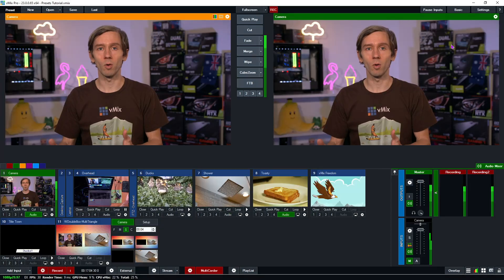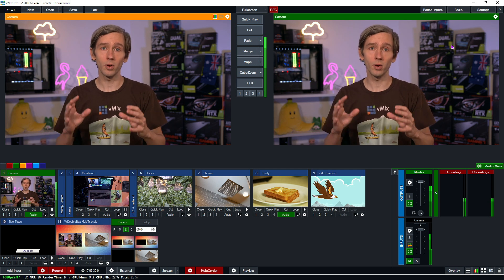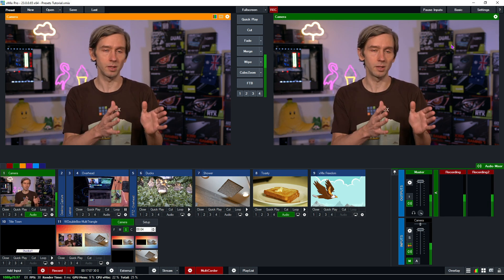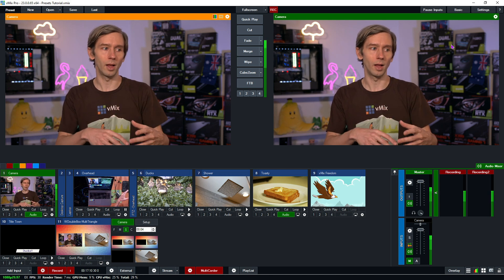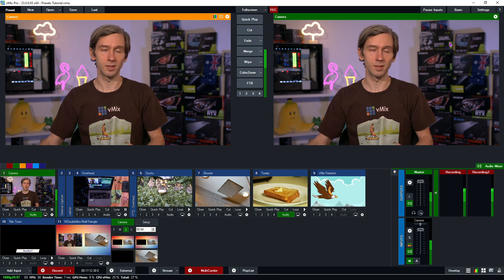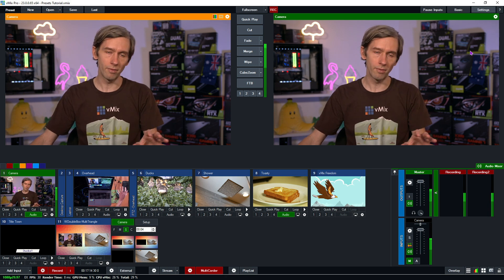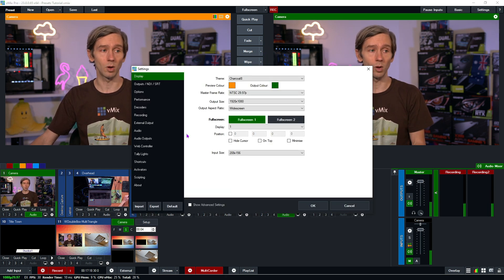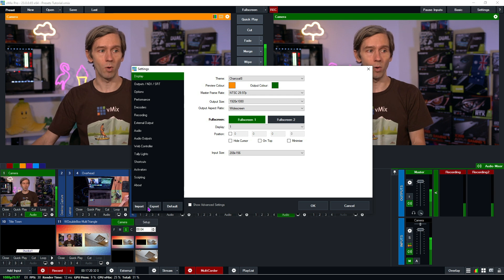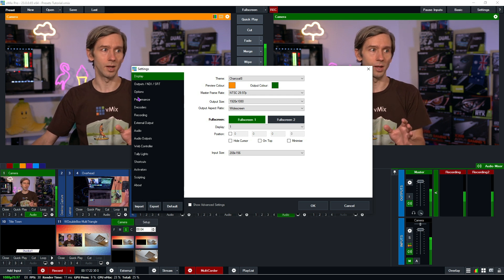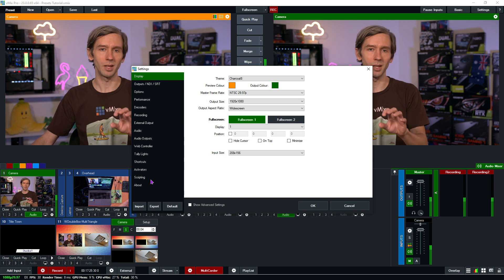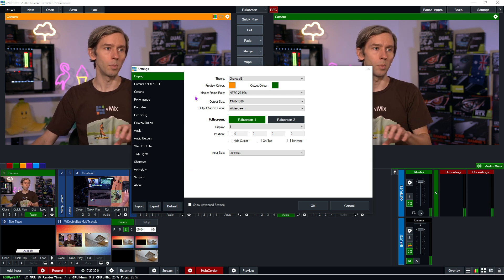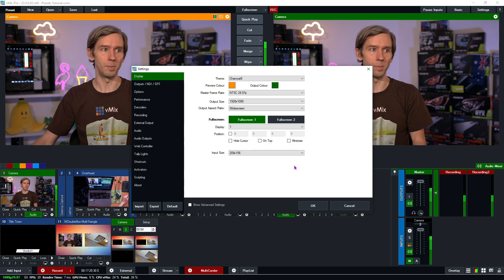So one last thing I'll go over is vMix settings. The preset settings will bring across things specifically to this preset like local shortcuts, overlays, recording and streaming settings and that sort of thing. If you did want to bring across your entire vMix settings, you can go into settings at the top right hand corner here and then import export your vMix settings. That will include information down here that's not particularly associated with a preset but associated with your entire vMix setup.